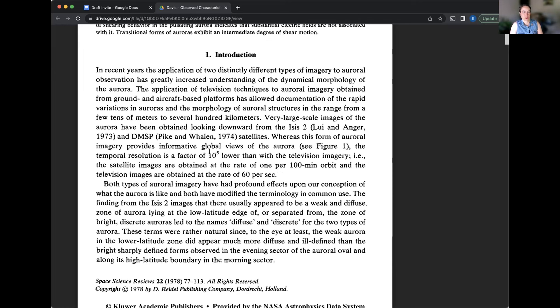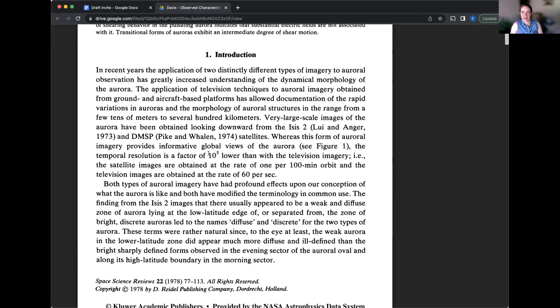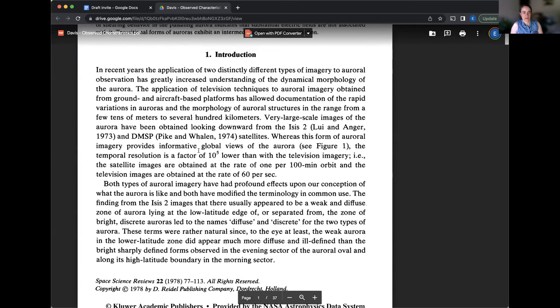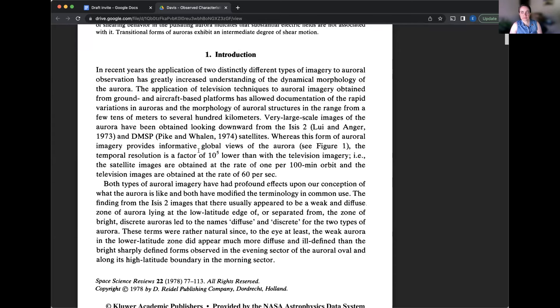So let's delve into the introduction of this article in which we are going to learn quite a bit about the state of auroral imaging back in the 1970s. So that's kind of cool. Would anybody like to read the first, maybe next two pages, basically? We're not too long. It's about five paragraphs. All right. That's enough wait time. I can do it.